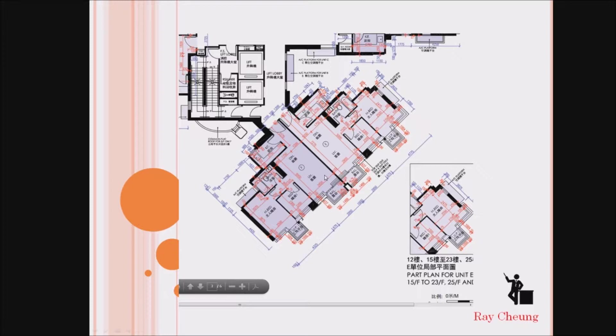Nowadays, because if you have money, you can buy two flats together and then you can demolish this non-structural wall and make your flats become bigger.